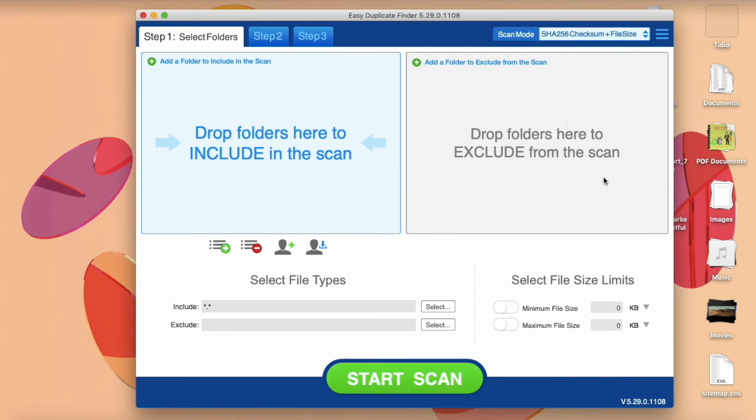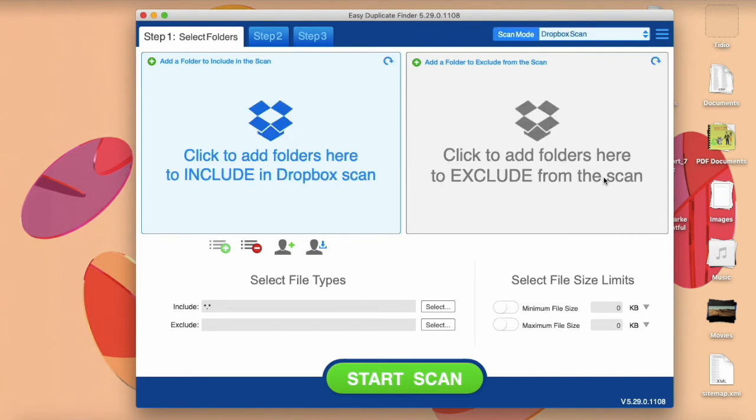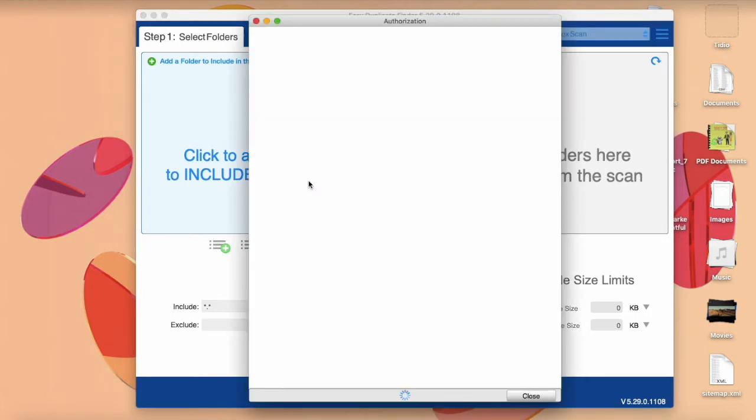You will have two areas: one to include files in the scan and another to exclude files. Click inside the include area and EDF will ask you to connect your Dropbox account.